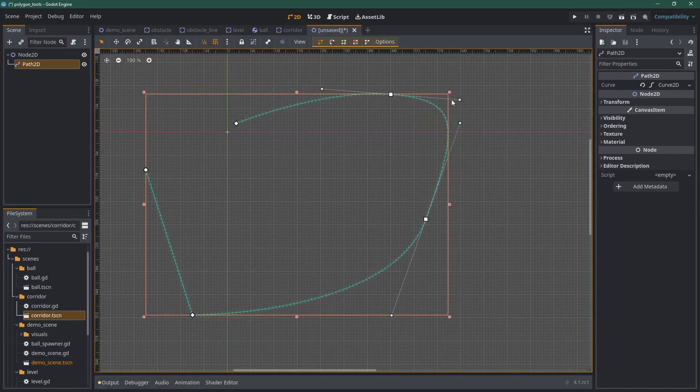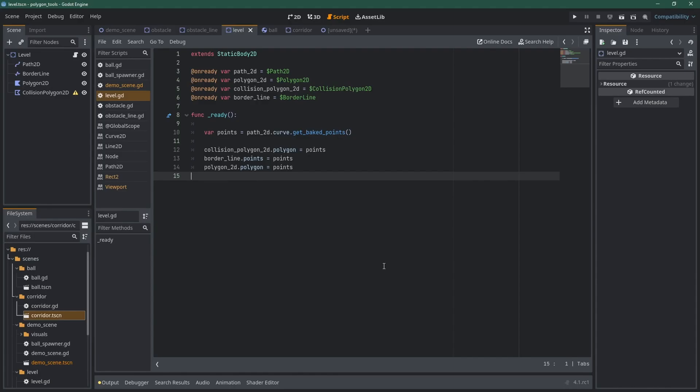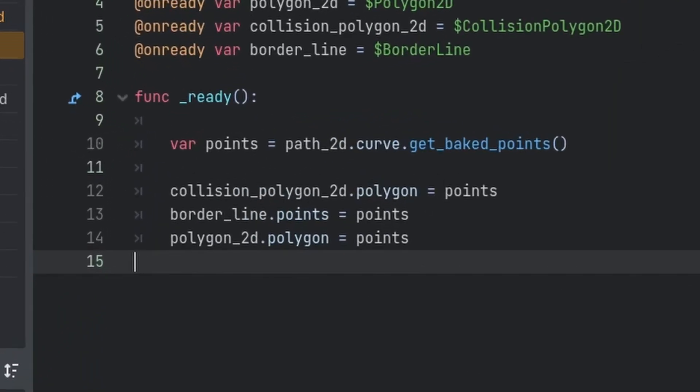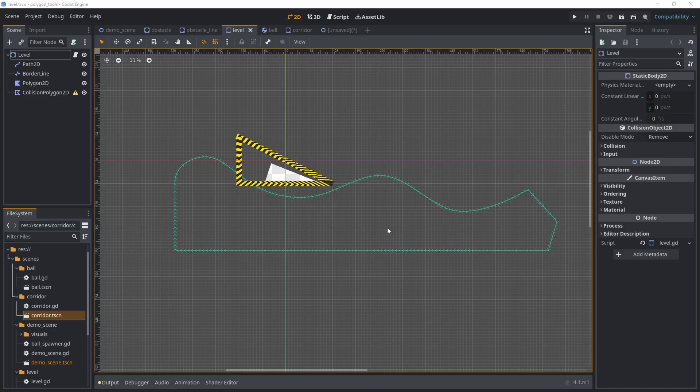Once you have defined a curve that you like, head over to the script, and the magic happens with this line. Polygon2D.Polygon equals Path2D.GetBakedPoints. That's it. That's the magic right there.